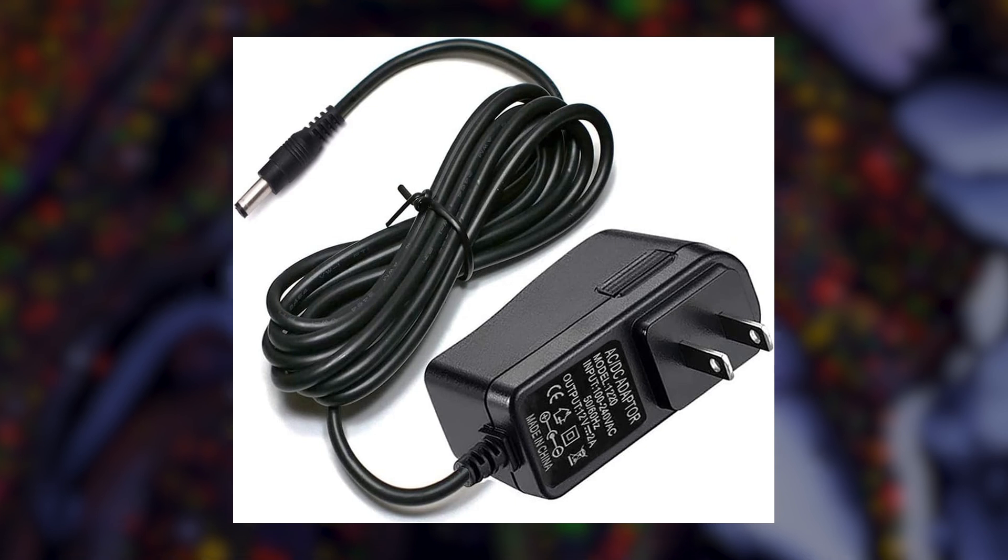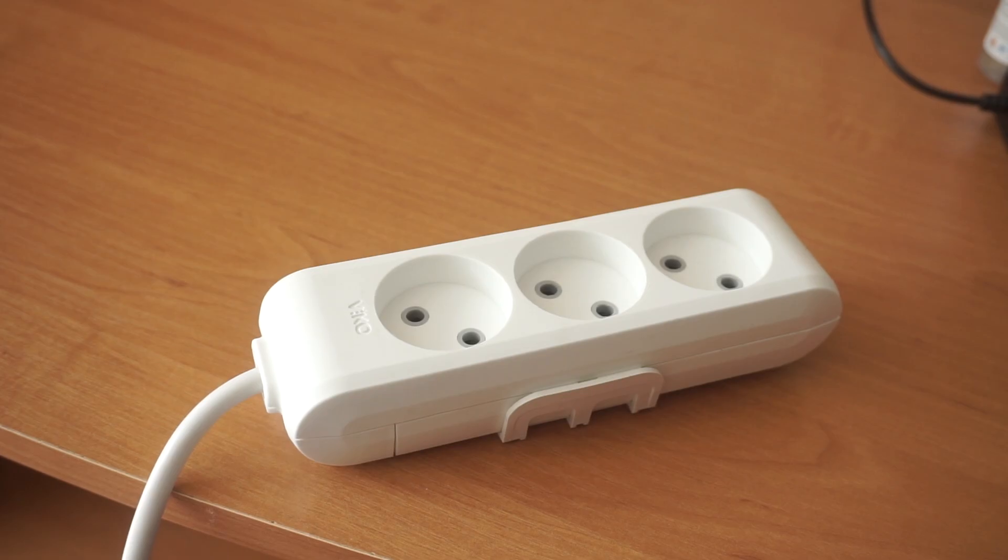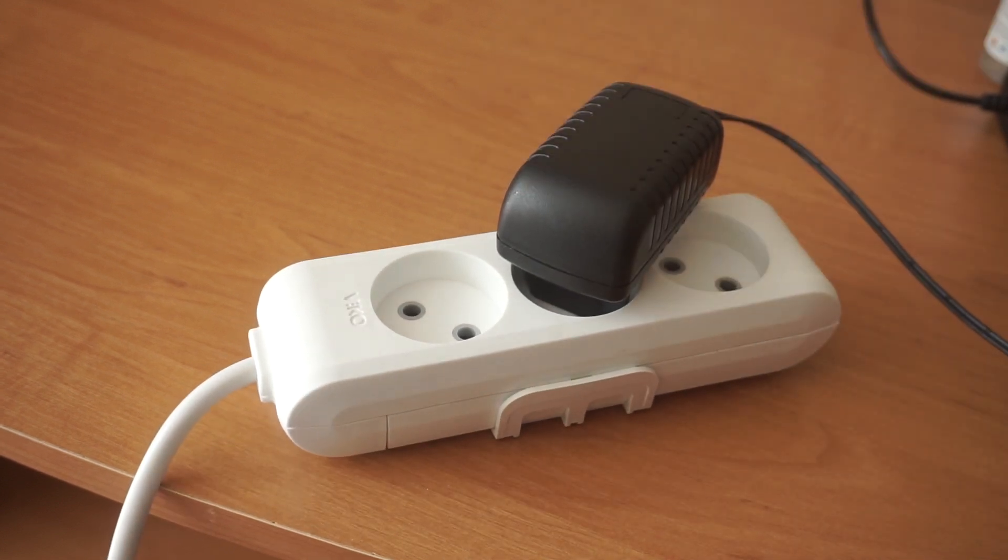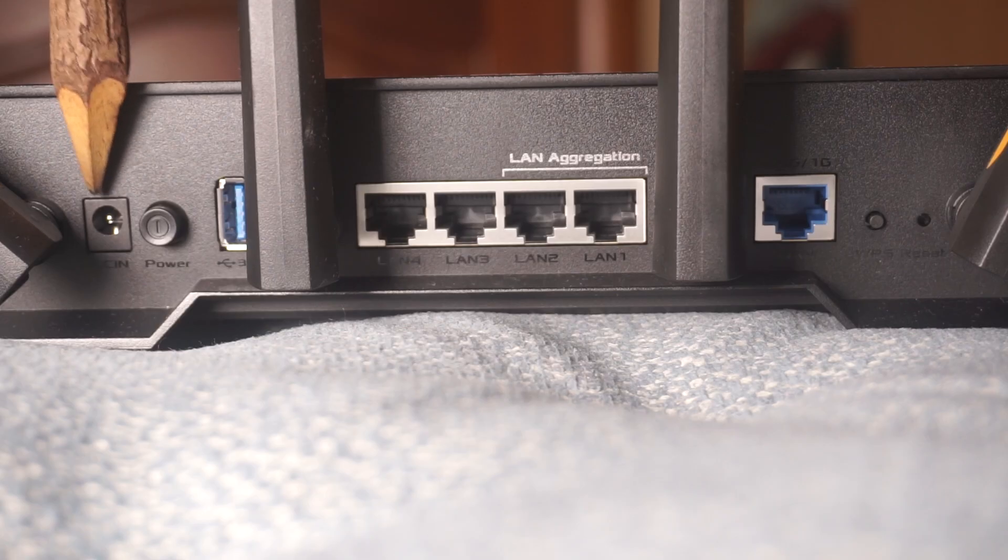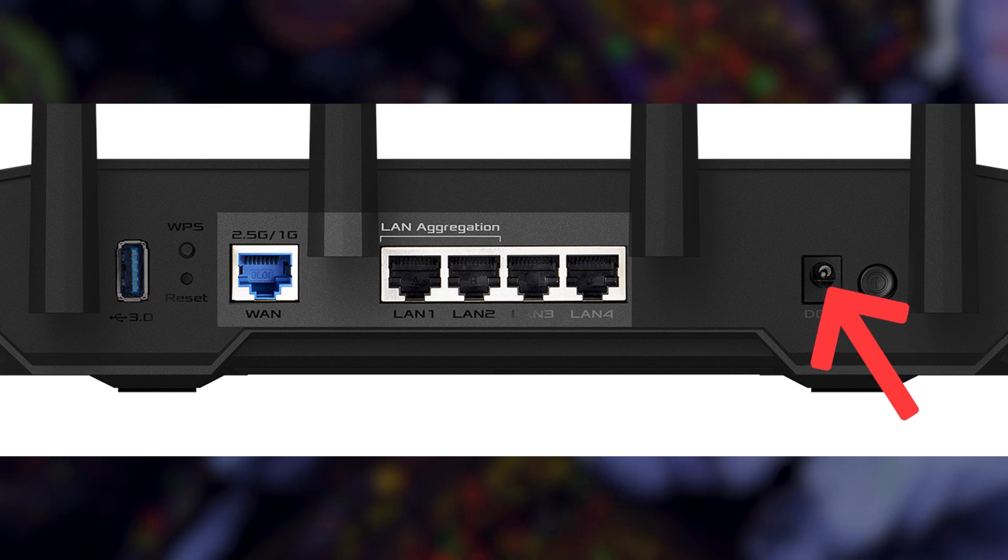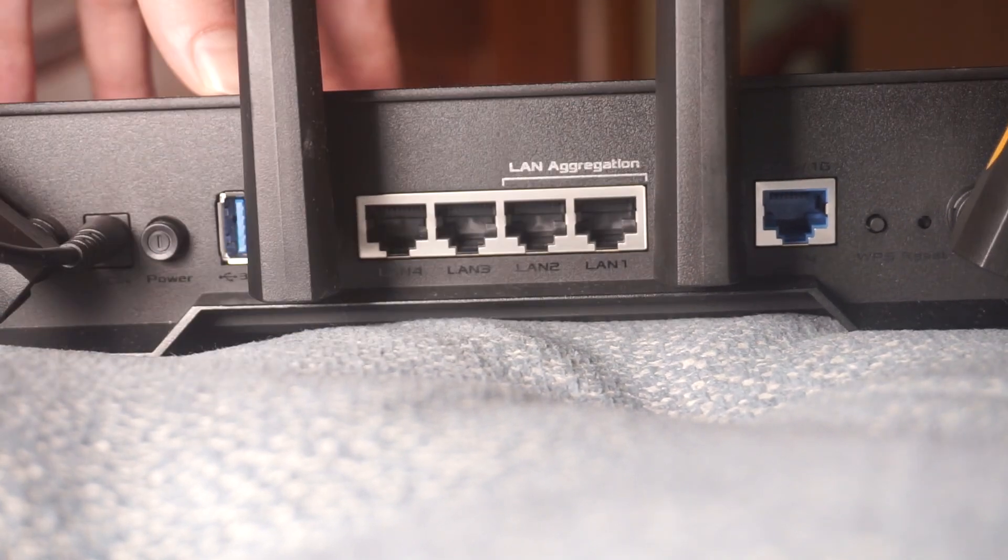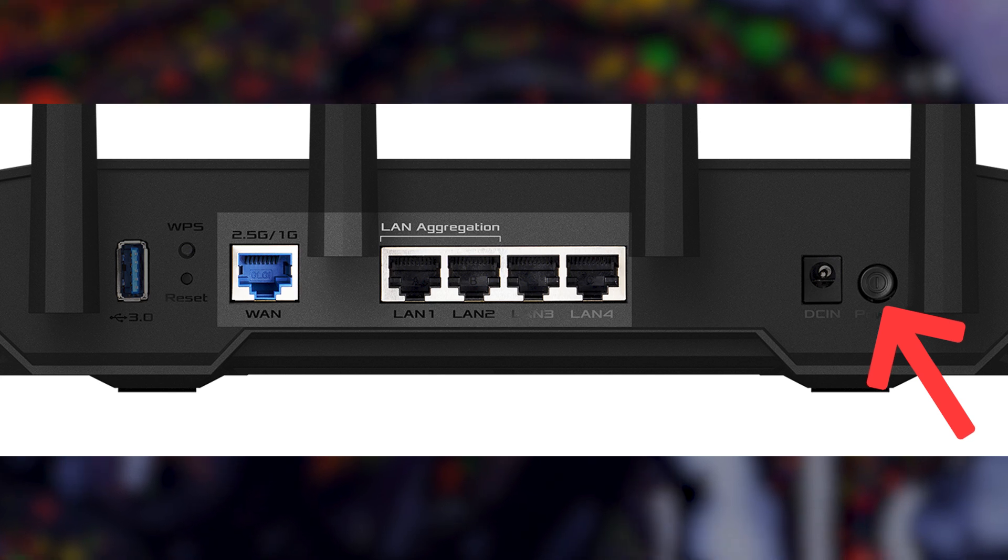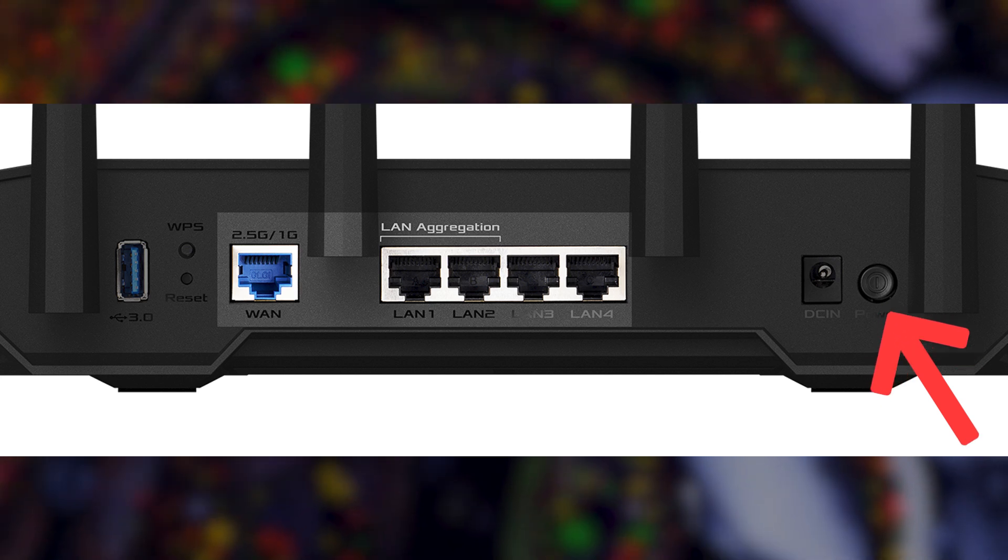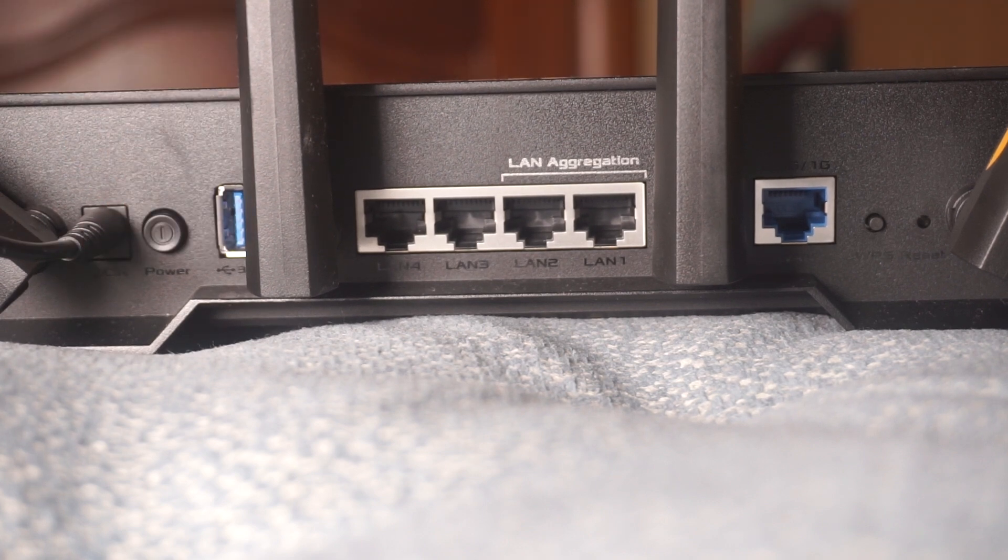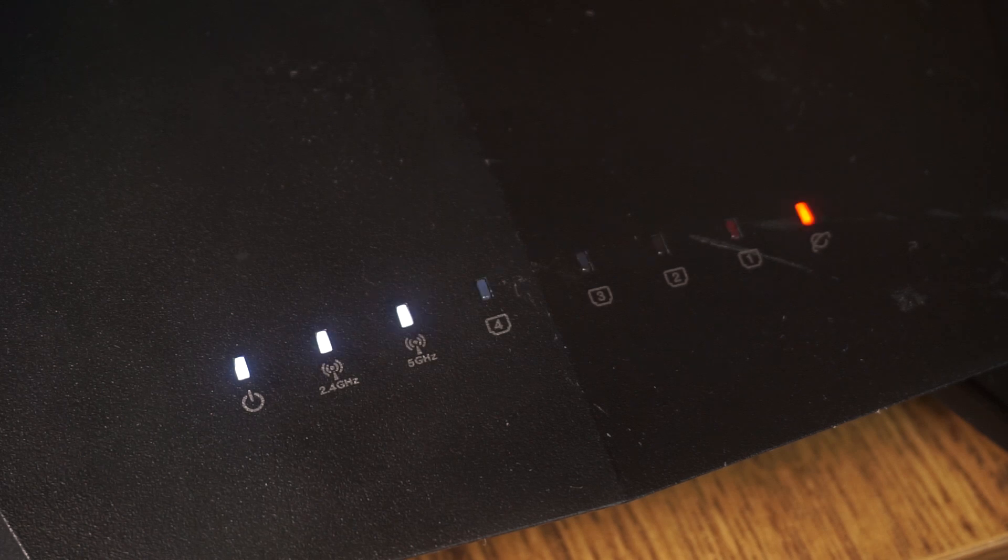First, turn on the router. Take the power adapter and plug it into an outlet. Connect the other end into the router, then press the power button. When the router is powered on, the light will turn on. It may take a few minutes for it to completely turn on.